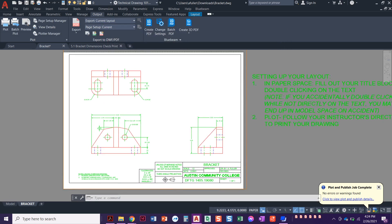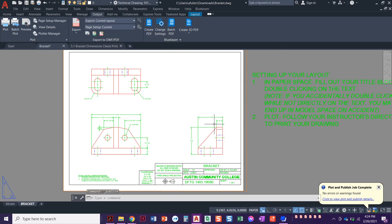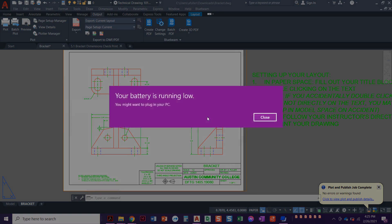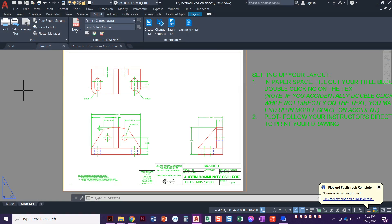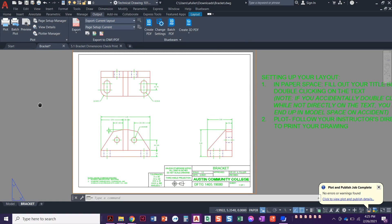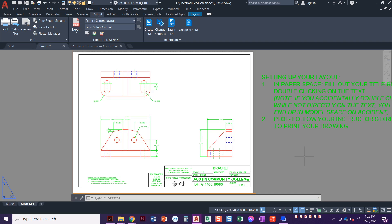So that is it. You're going to just repeat these steps super quick and easy. I know this is a longer video, but it was going into more detail. You're going to batch plot. You're going to make it into a PDF and then you're going to submit that PDF through Blackboard. All right. I hope that helped and look forward to seeing your drawings. Good luck.